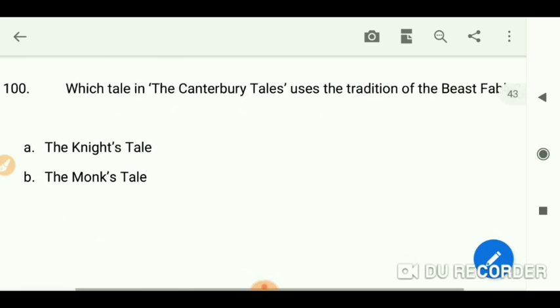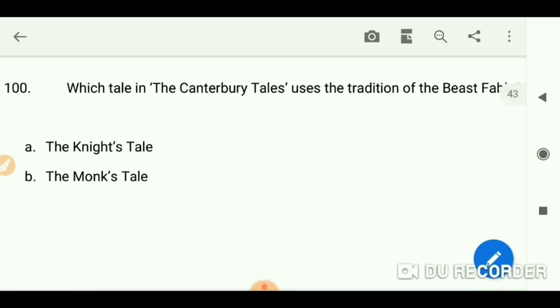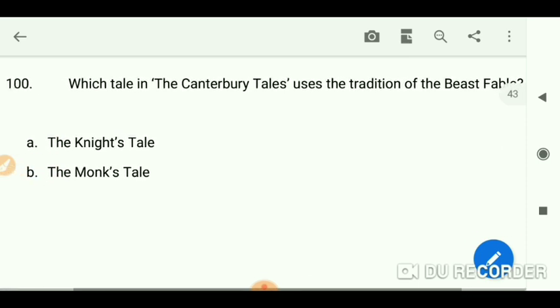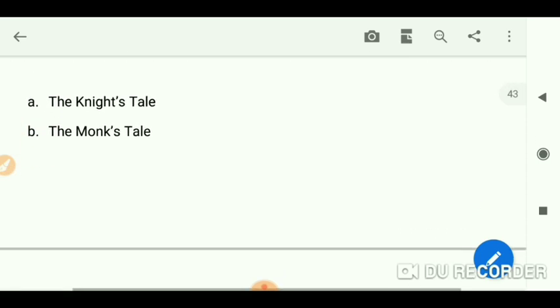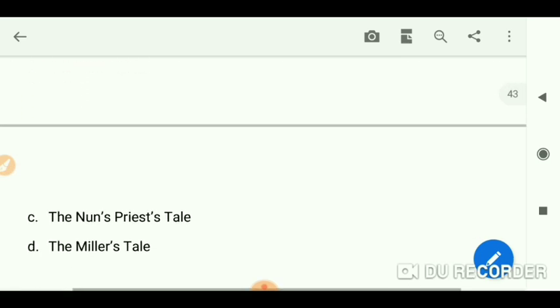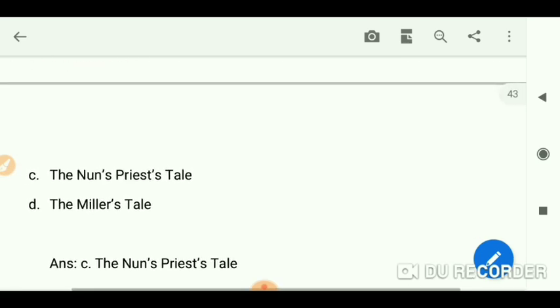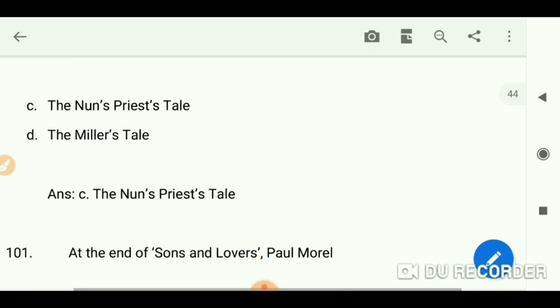Which tale in the Canterbury Tales uses the tradition of the beast fable? The answer is 'The Nun's Priest's Tale.'